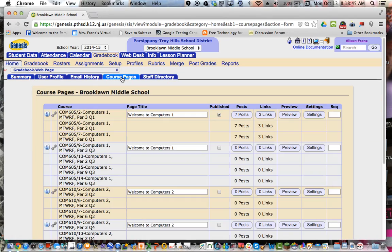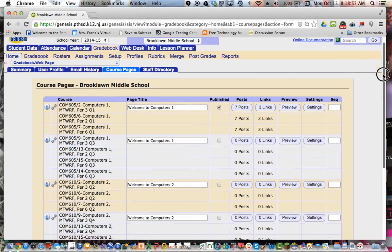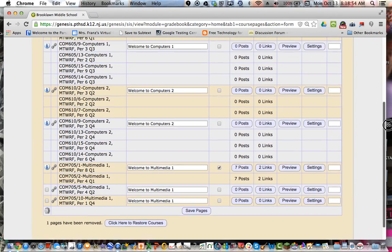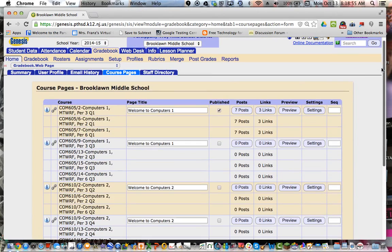What's nice about course pages is it's a way to kind of have a mini website for parents that's right there in Genesis next to their child's progress for your course. You'll see here I have several because I teach on the quarter. You'll have whatever appears, so if you teach full year courses, you'll have it by the different preps that you have.